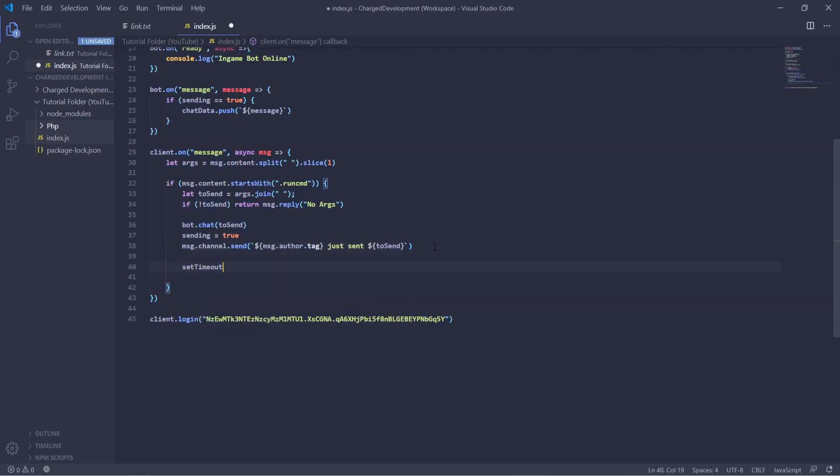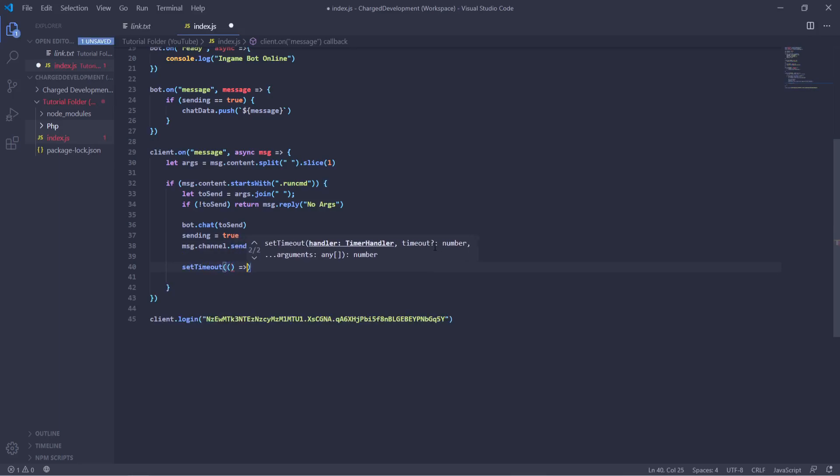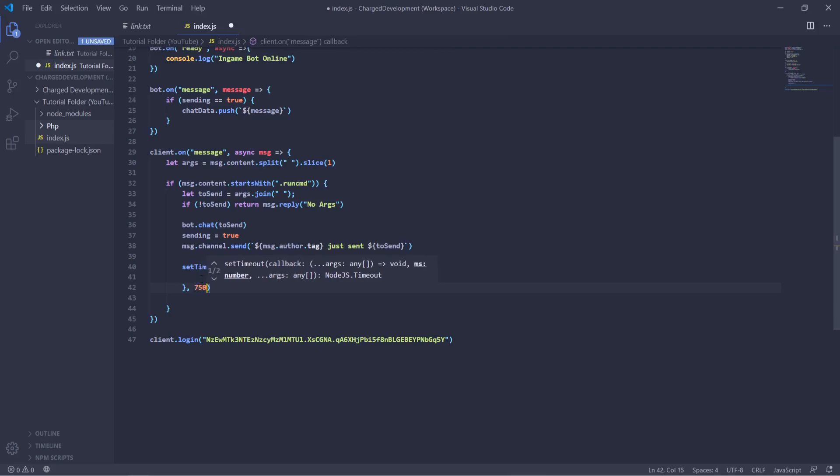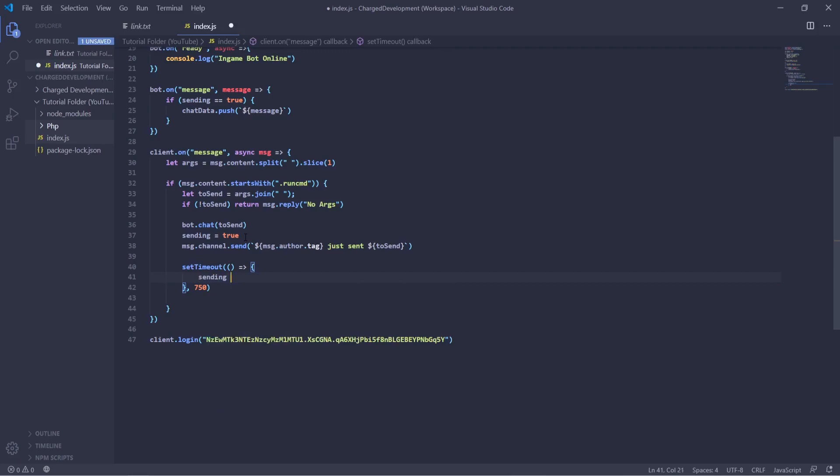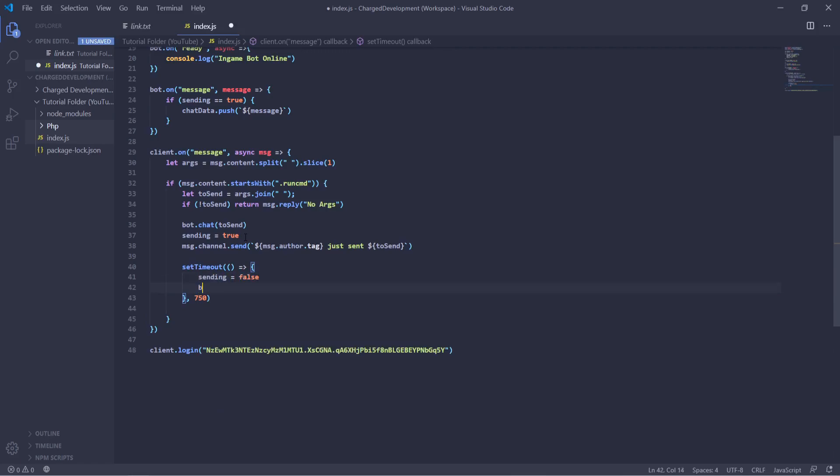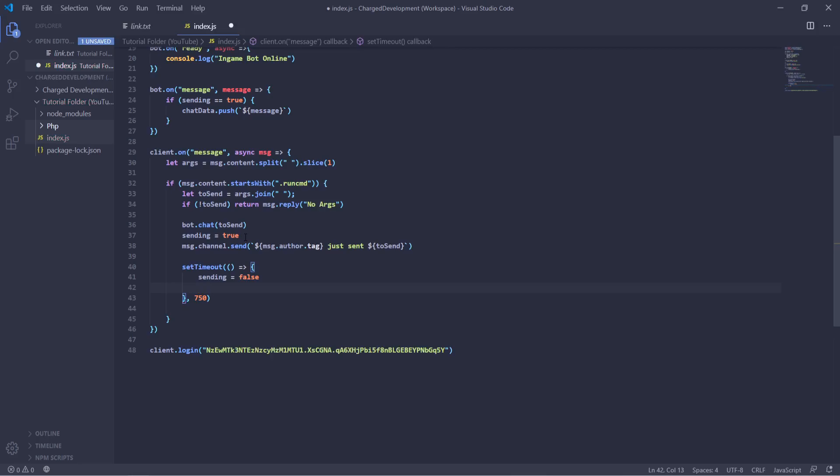And then we can add a set timeout down here, we'll just do 750 milliseconds, and then we'll set sending equals false.